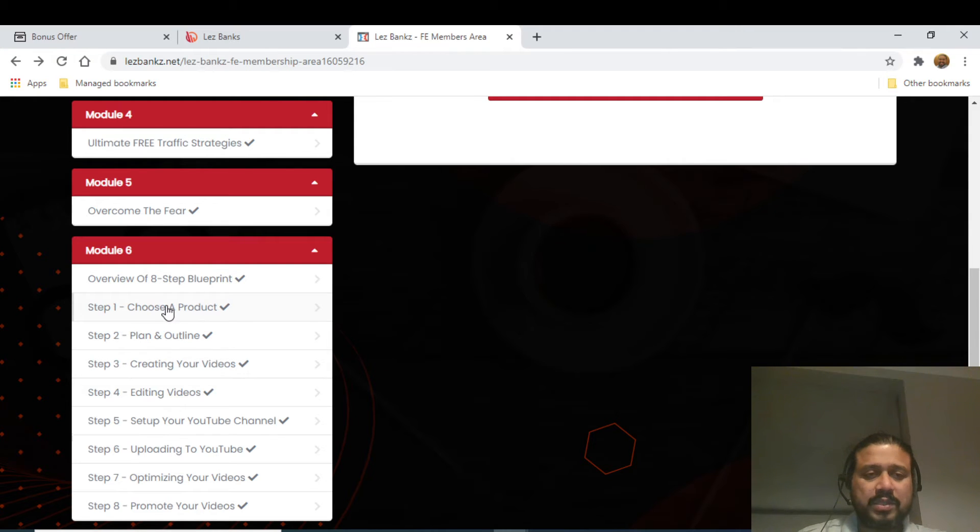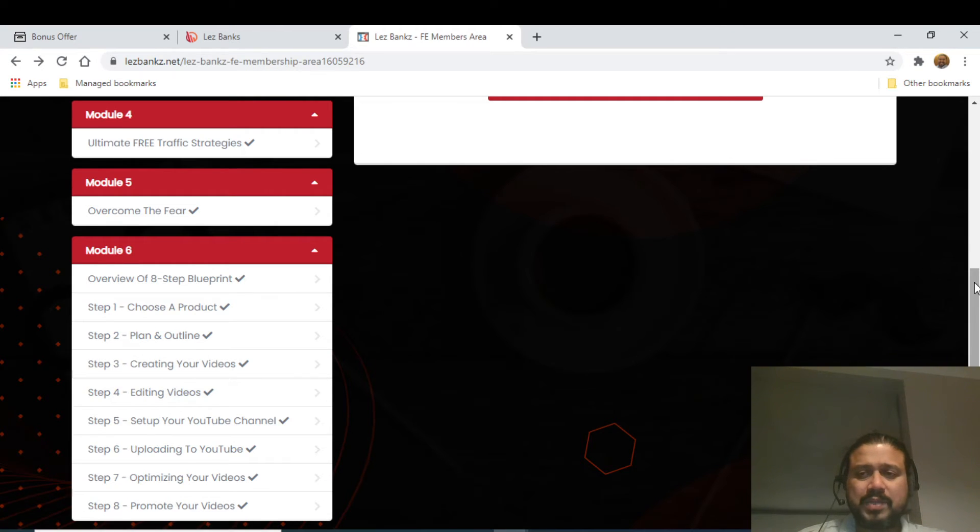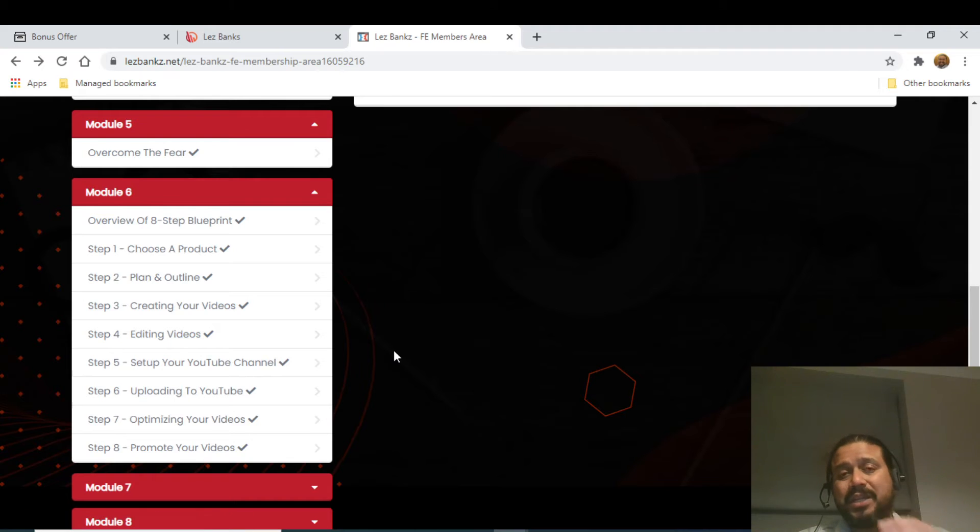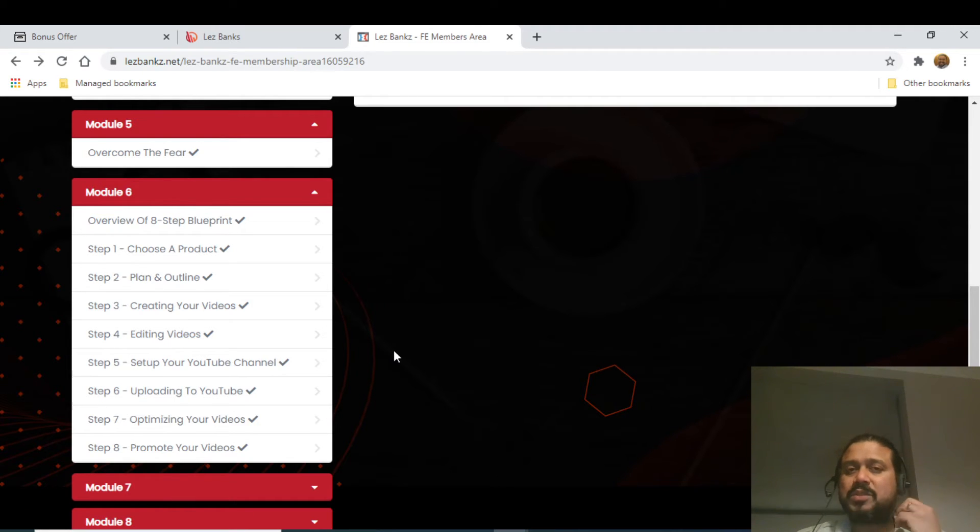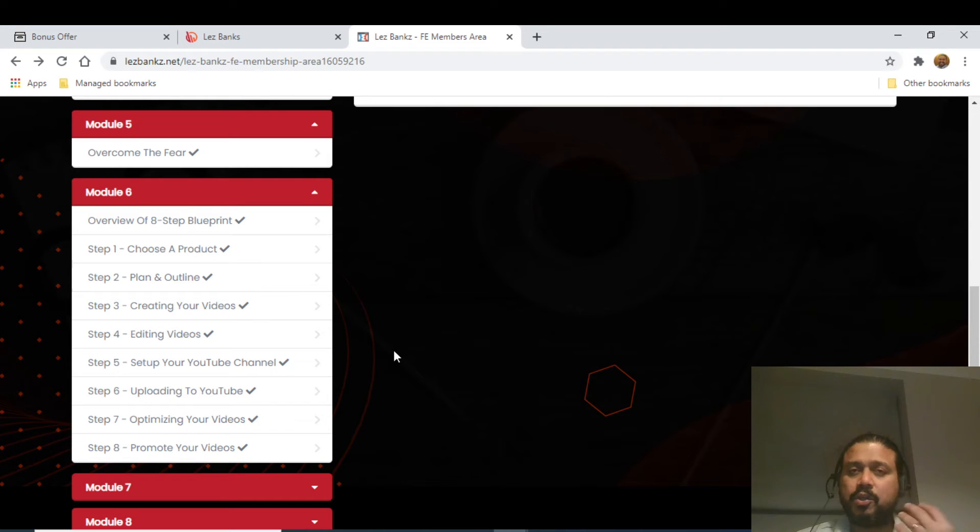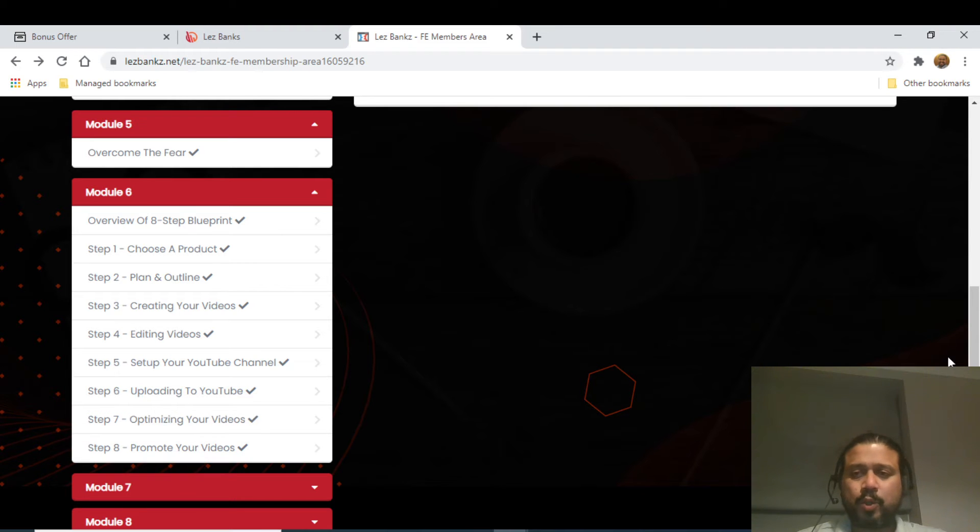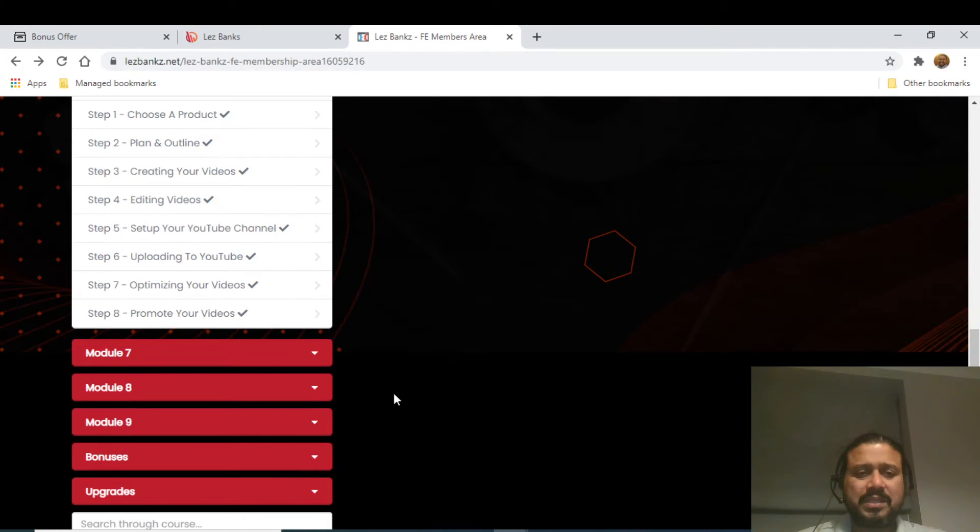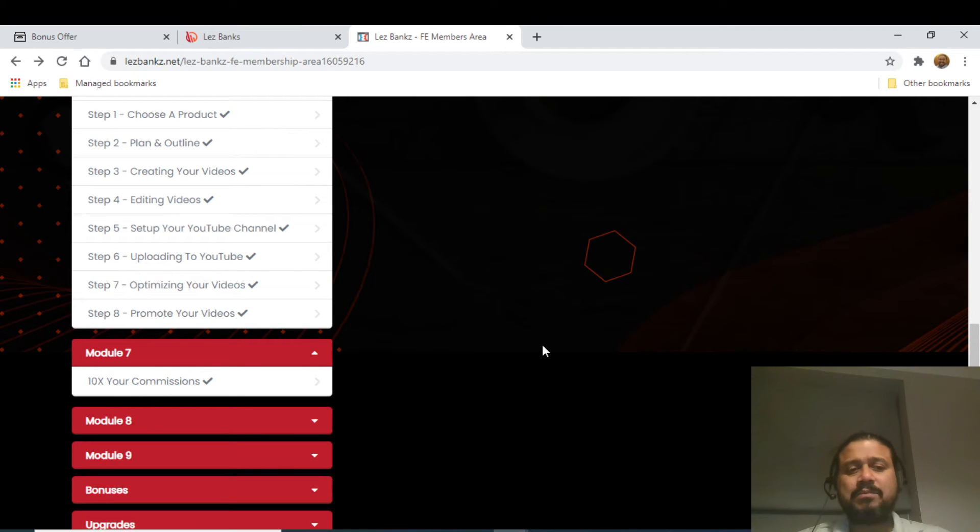There are eight modules. Step one is choose a product, step two is plan an outline, step three is create your videos, step four is editing your videos, step five is setting up a YouTube channel. The key thing is setting up a YouTube channel is very critical because if you don't set up the YouTube channel correctly, then you will not rank in any of your searches. Step six is optimizing your videos and promoting your videos.